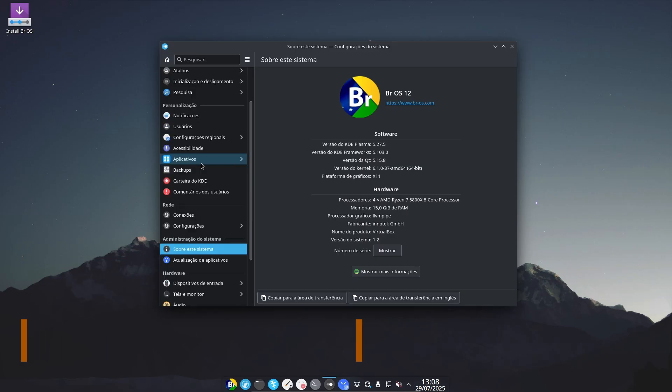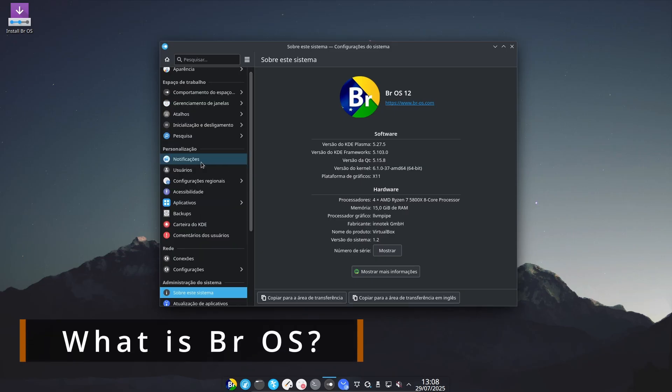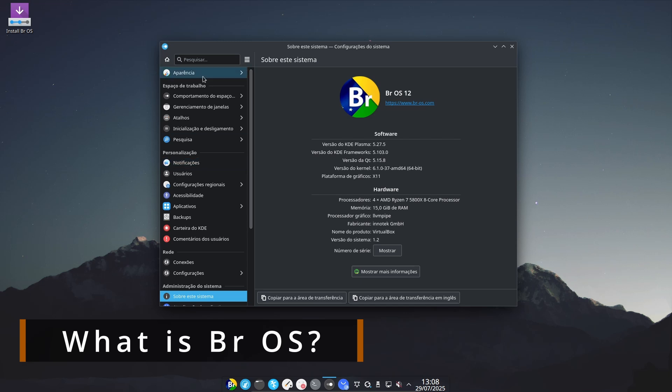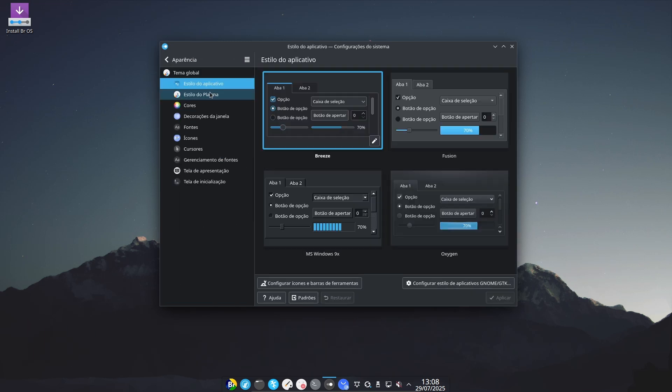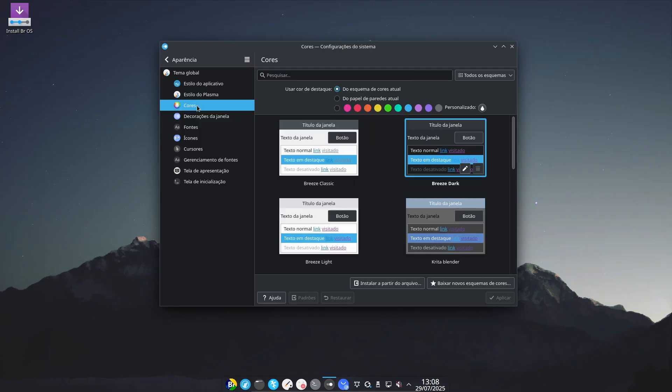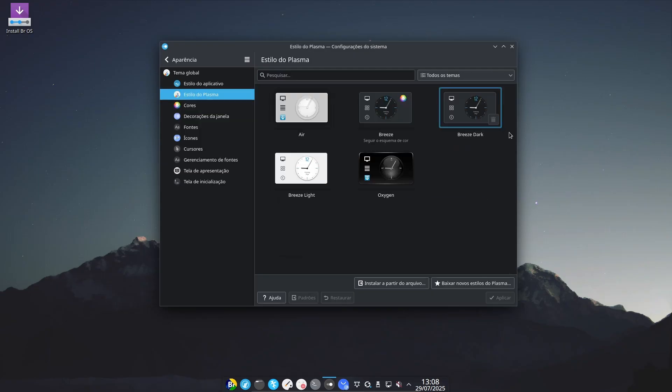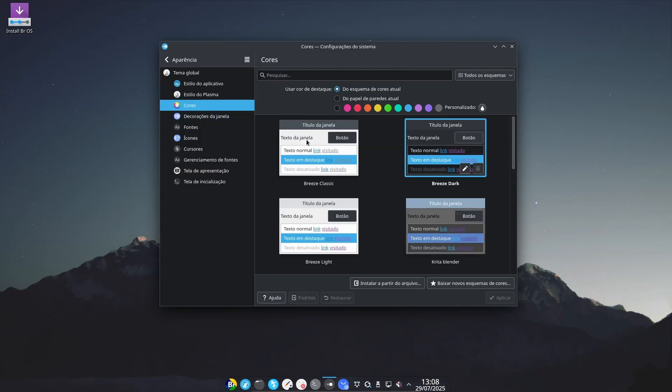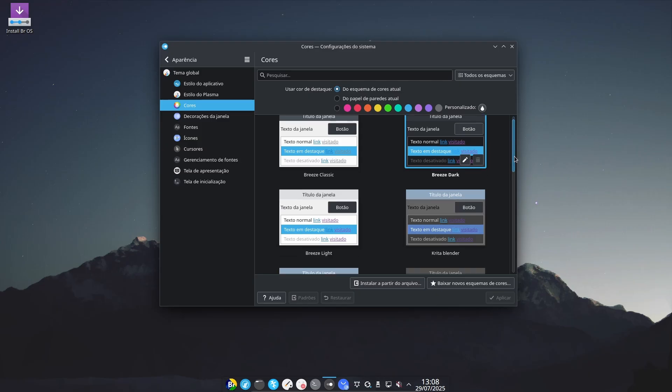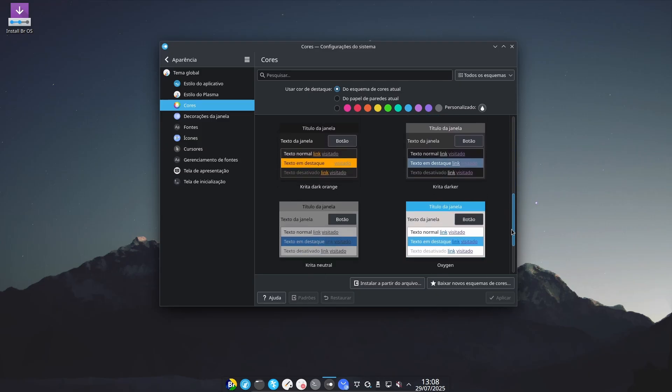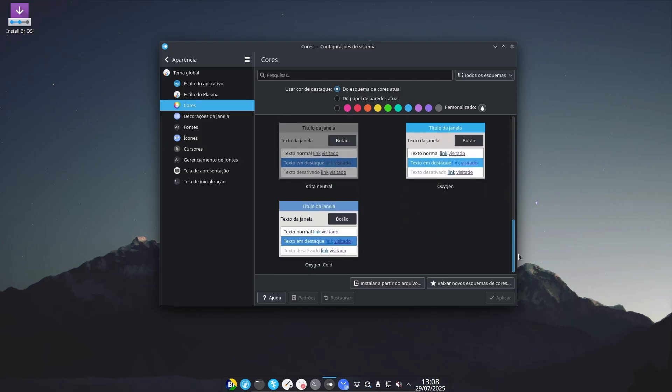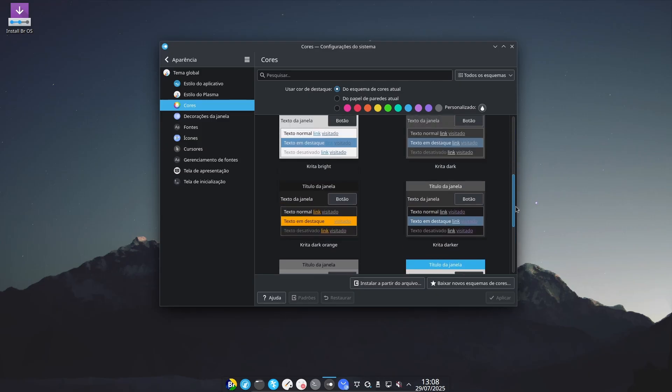For those who are unfamiliar, BROS is a Linux distro that originated in Brazil aimed at being user-friendly and beautiful, with a strong focus on productivity and visual polish. Previously, it was based on Ubuntu, so it benefited from Ubuntu's ecosystem and structure. But now, things have changed.